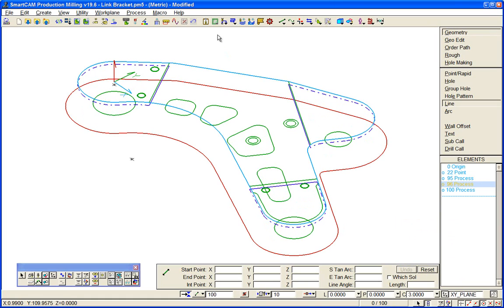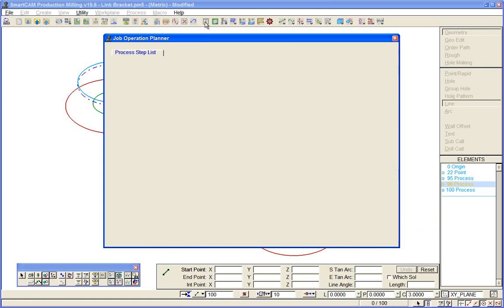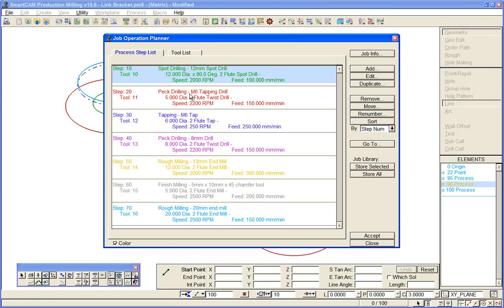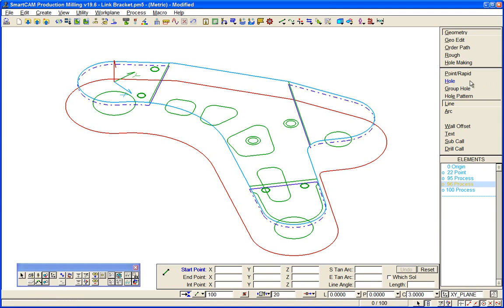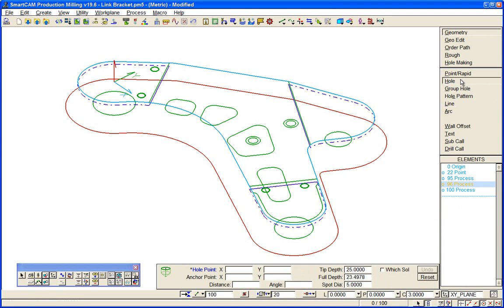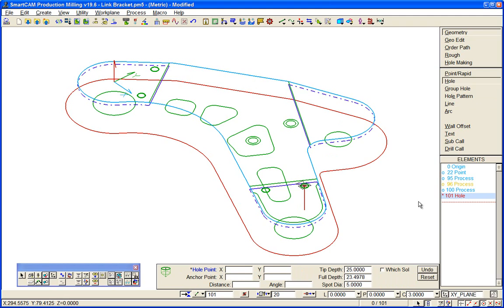In its simplest form I can pick up a tool from the planner, this M6 tapping drill, and I can create a hole element. I could type in a coordinate position or I could snap to the center of that hole. So that's a single tool, single hole element in SmartCam.